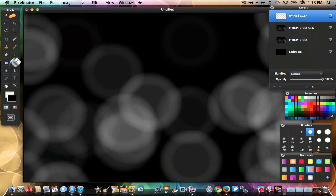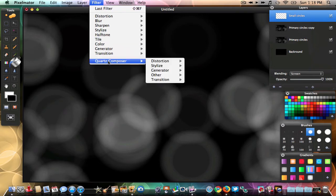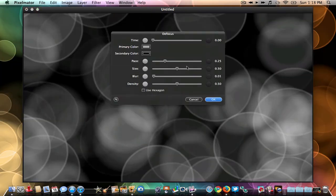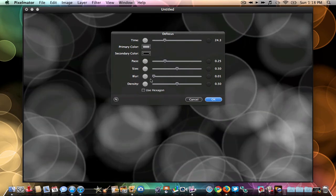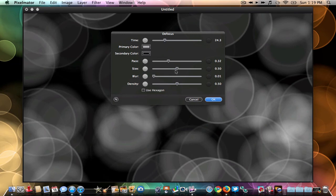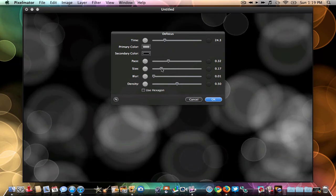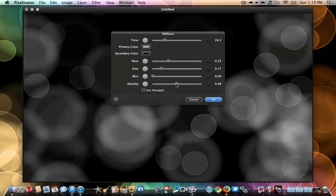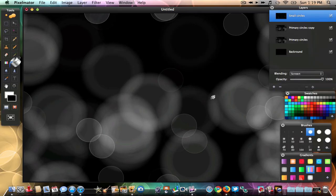Next, create some small circles by adding a new layer — click the plus sign and name it 'small circles.' In Blending Options, hit Screen — make sure you do that. Then go to Filter > Quartz Composer > Generator > Defocus. The bars will pop up again — try to follow mine. Time and density don't really matter much; density just controls how many circles appear on screen. Make sure blur is either 0.1 or zero, then hit OK.